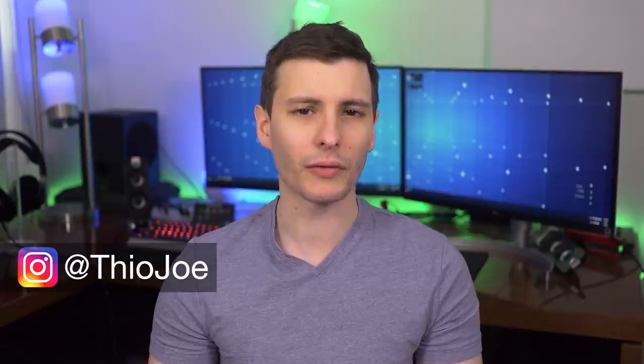How's it going guys? I'm Theo Joe and today we're going to be talking about a new set of tools recently developed by Microsoft.